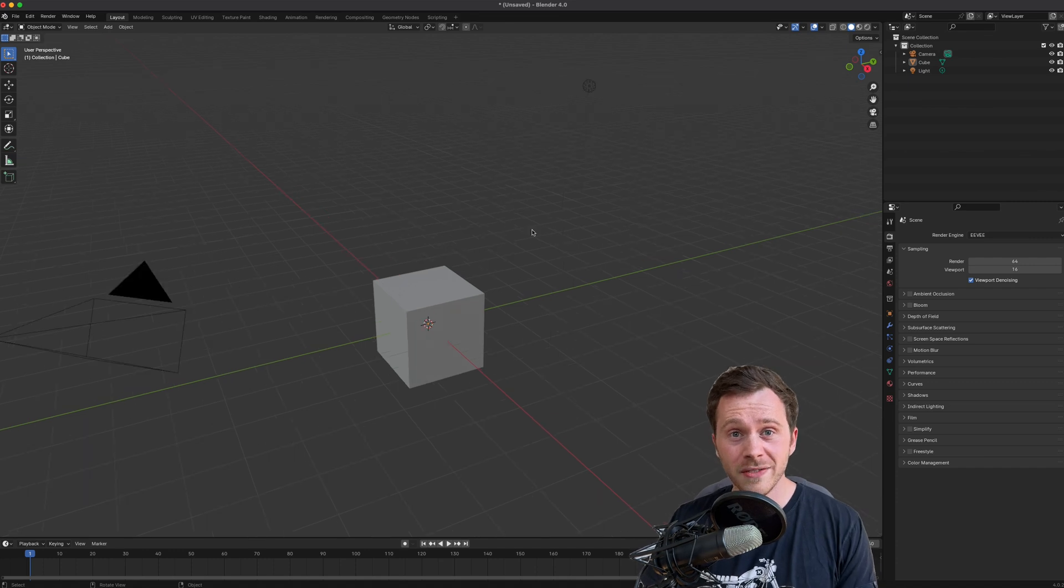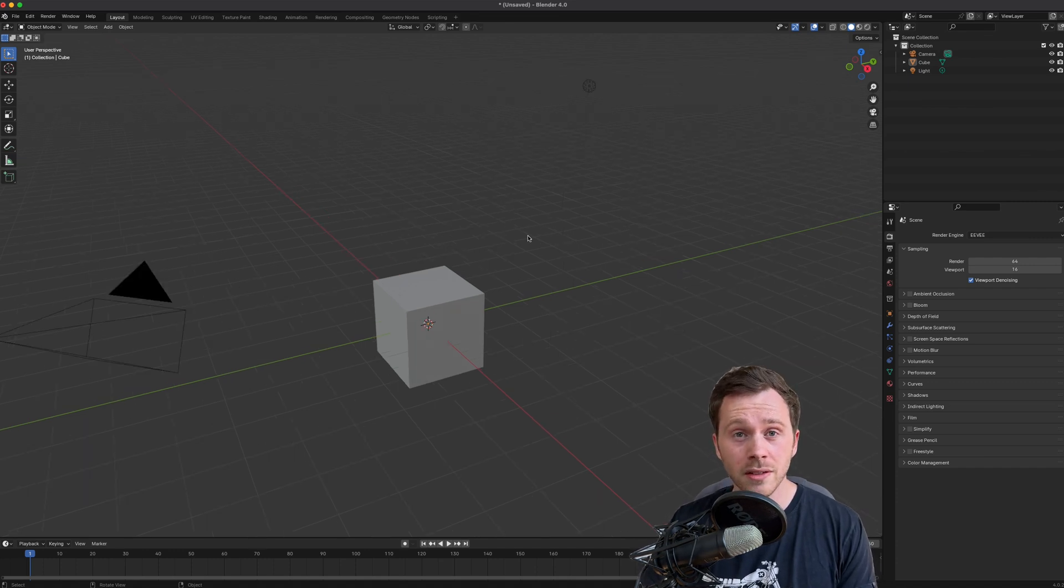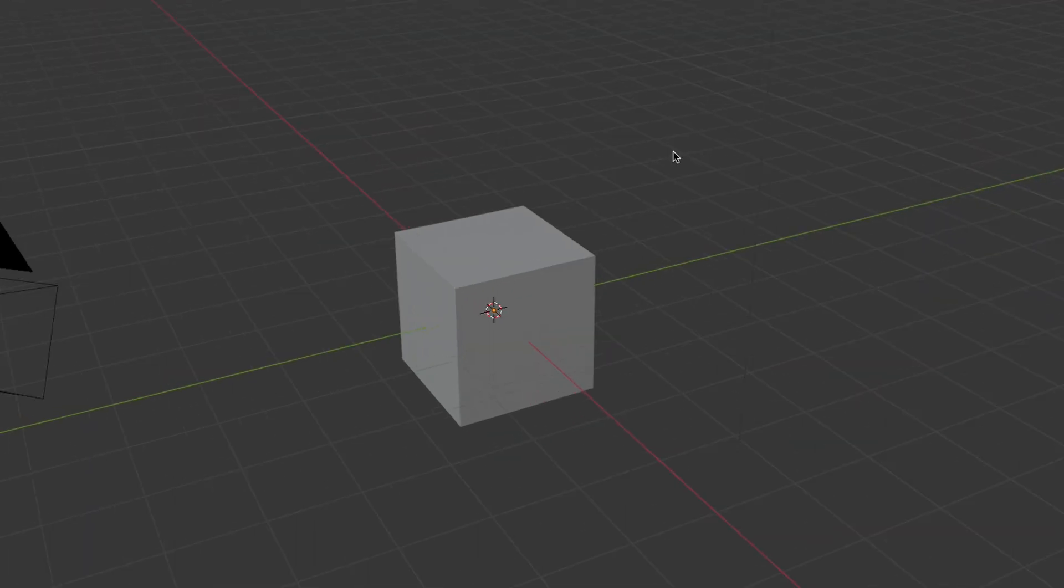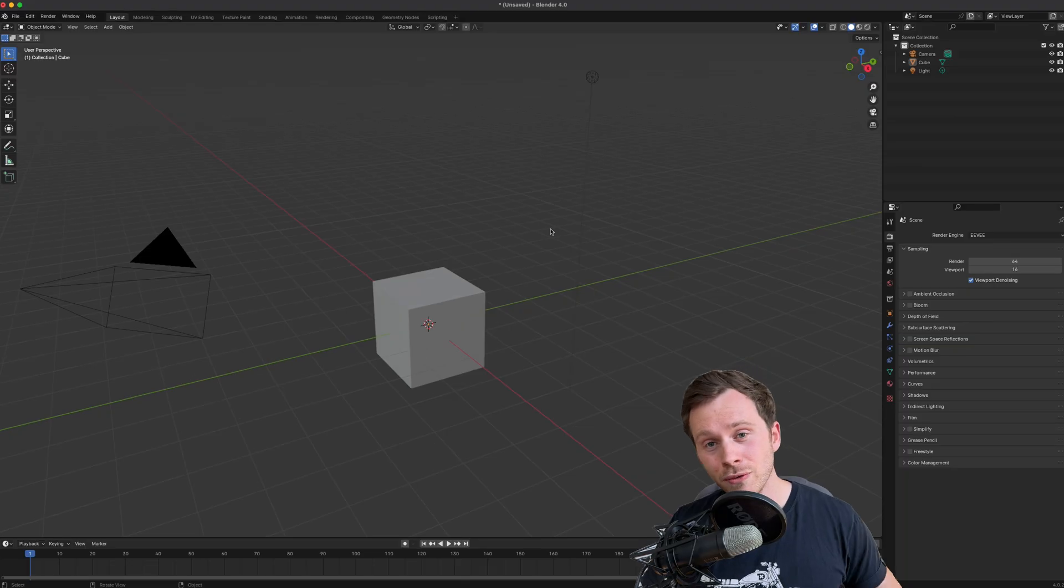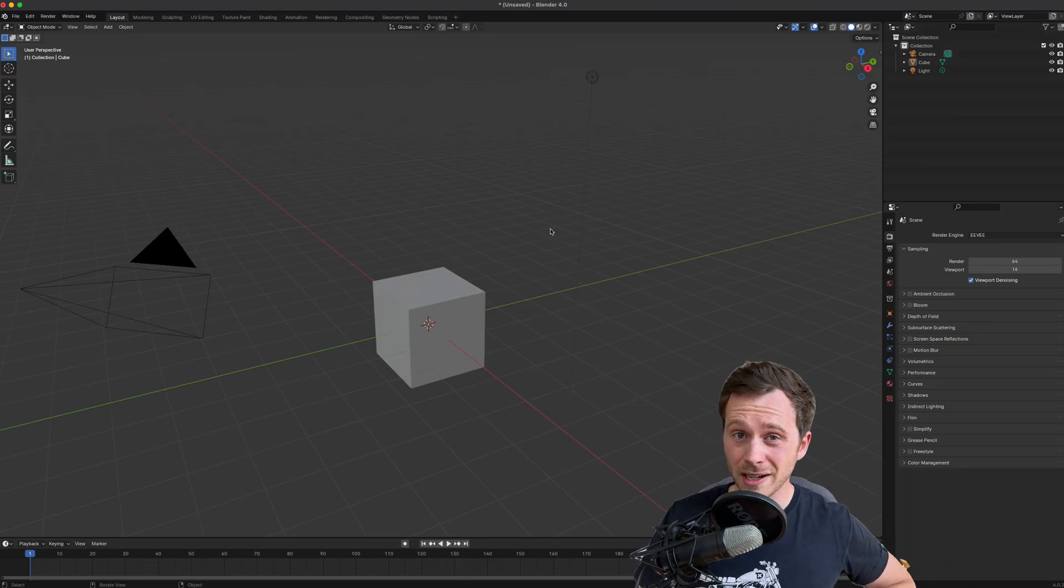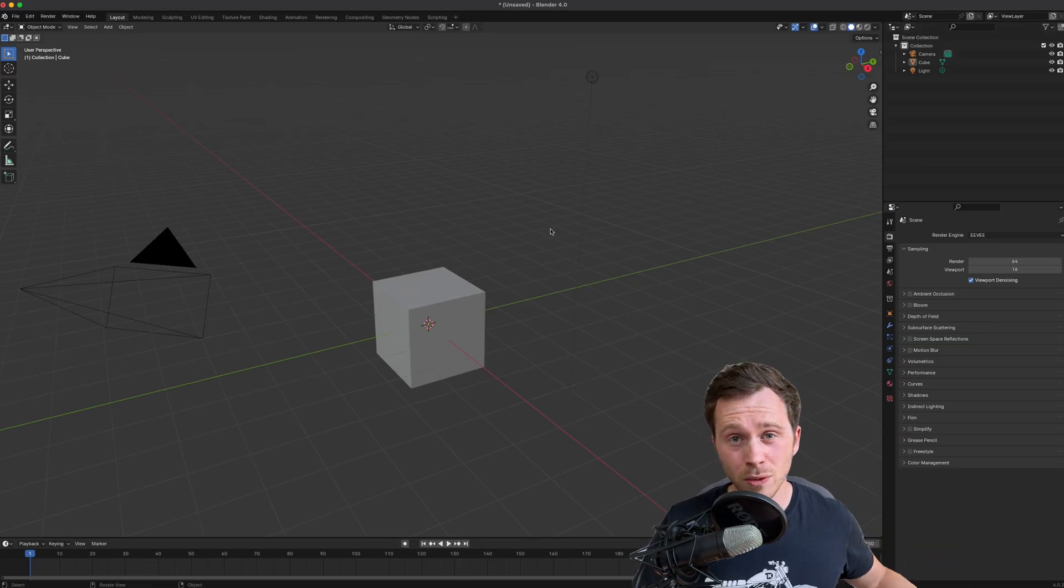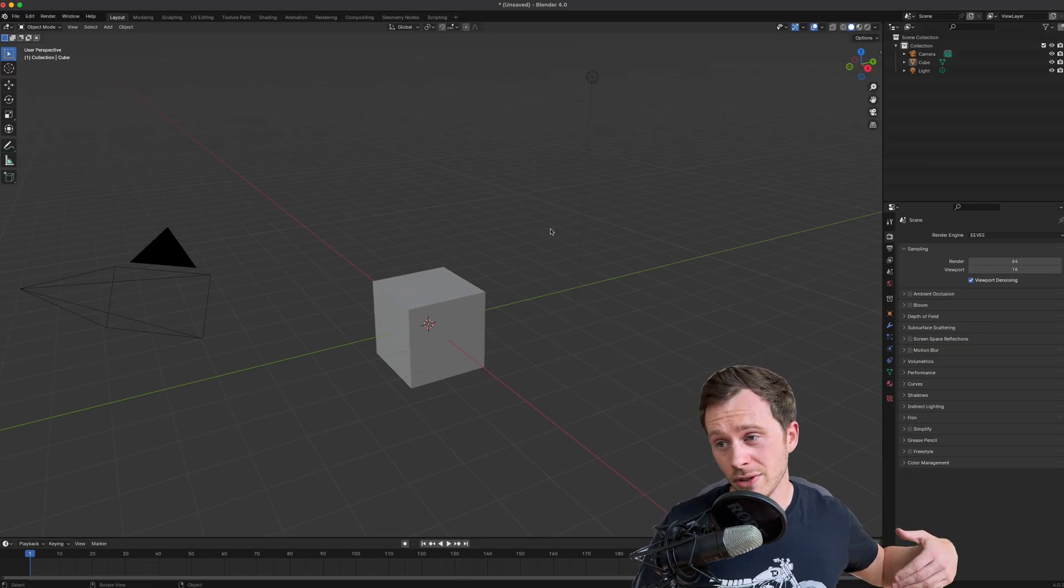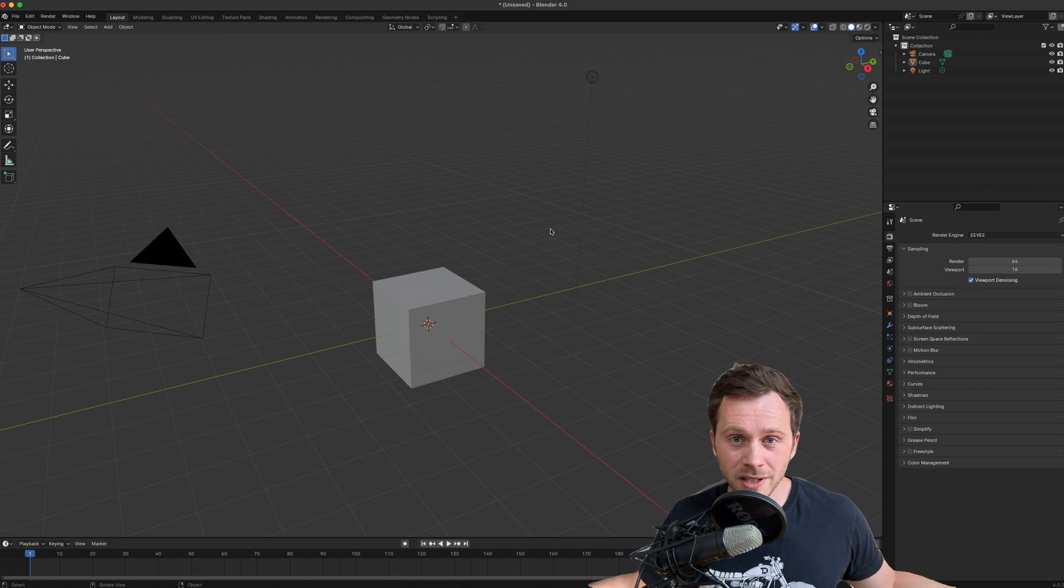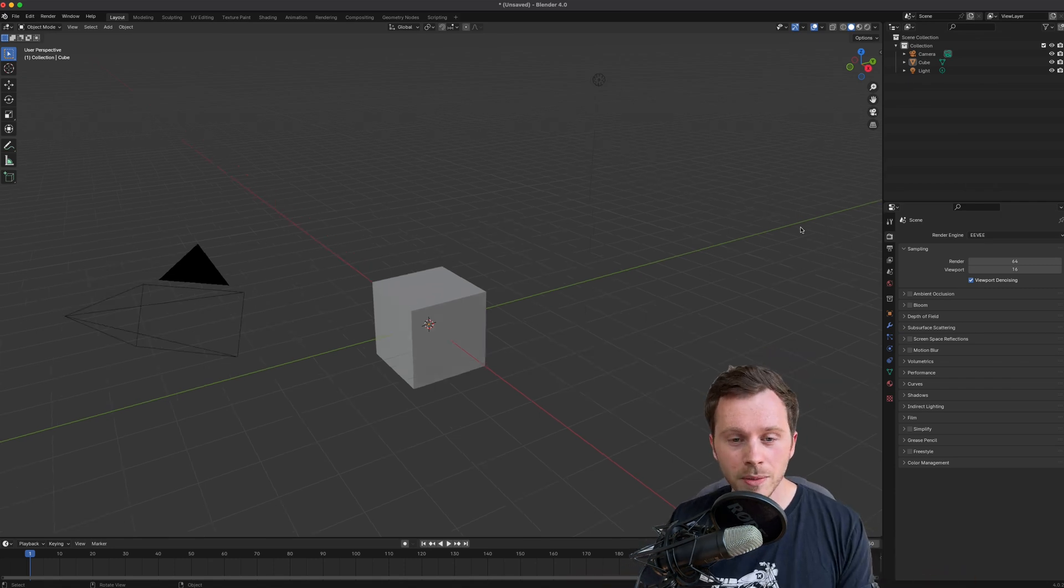Like for one, delete the default cube because nobody likes the default cube. So I'm going to go through a few settings that I always have set as default and then show you how to make it so when you open Blender, it's set up and ready to go.